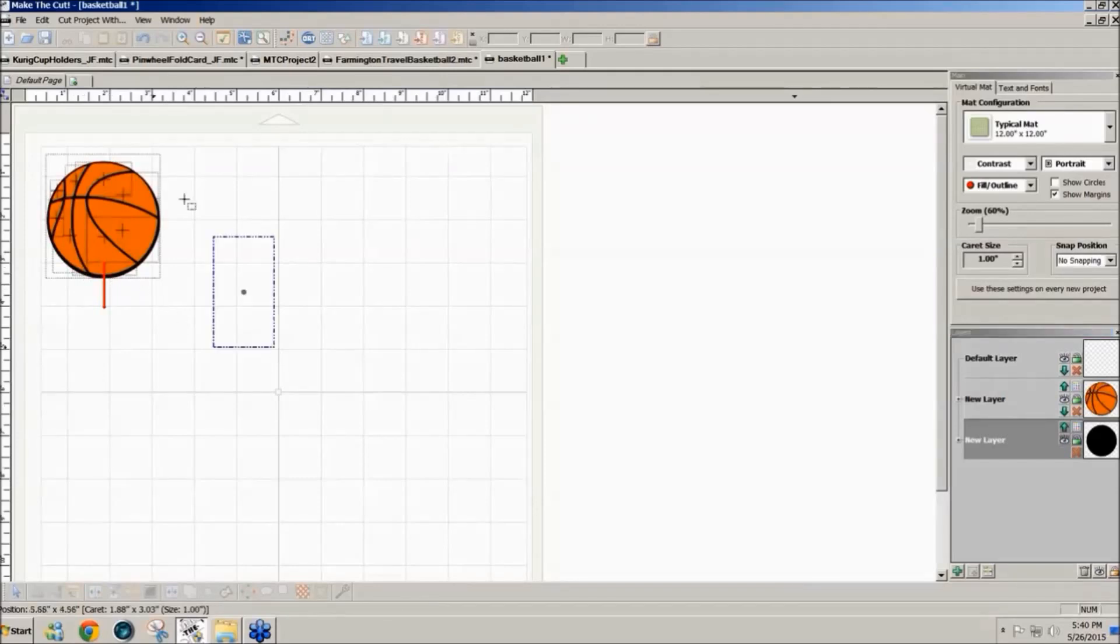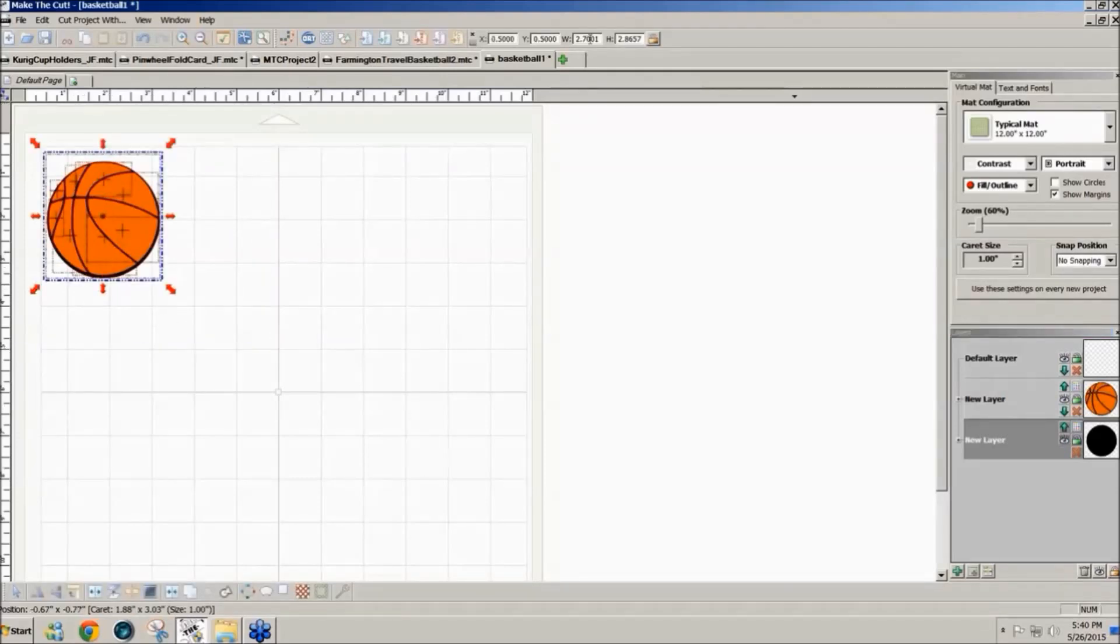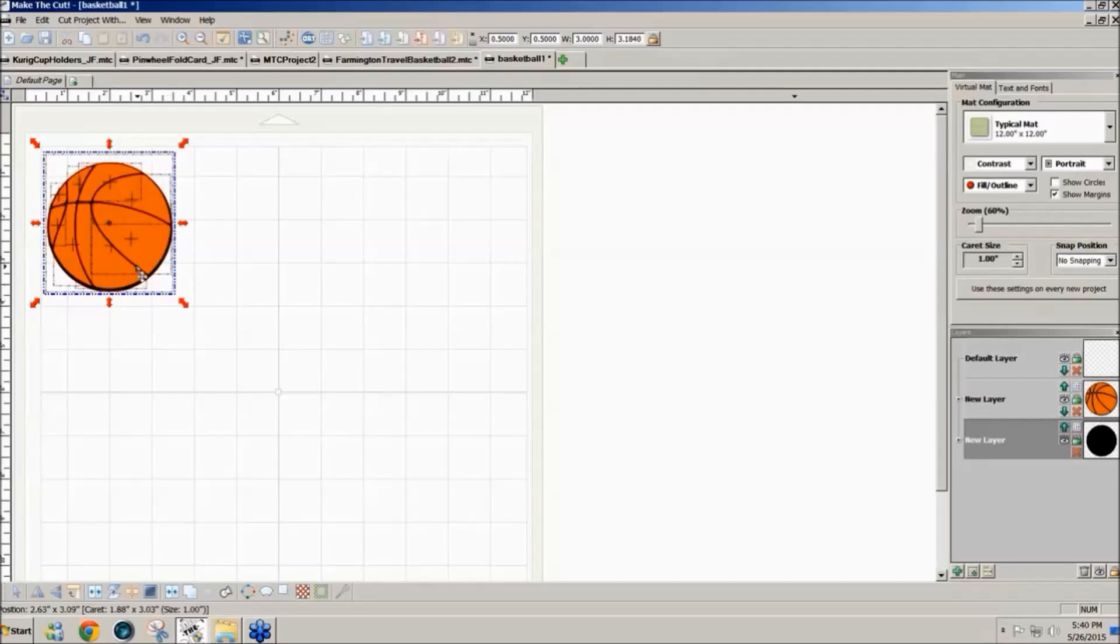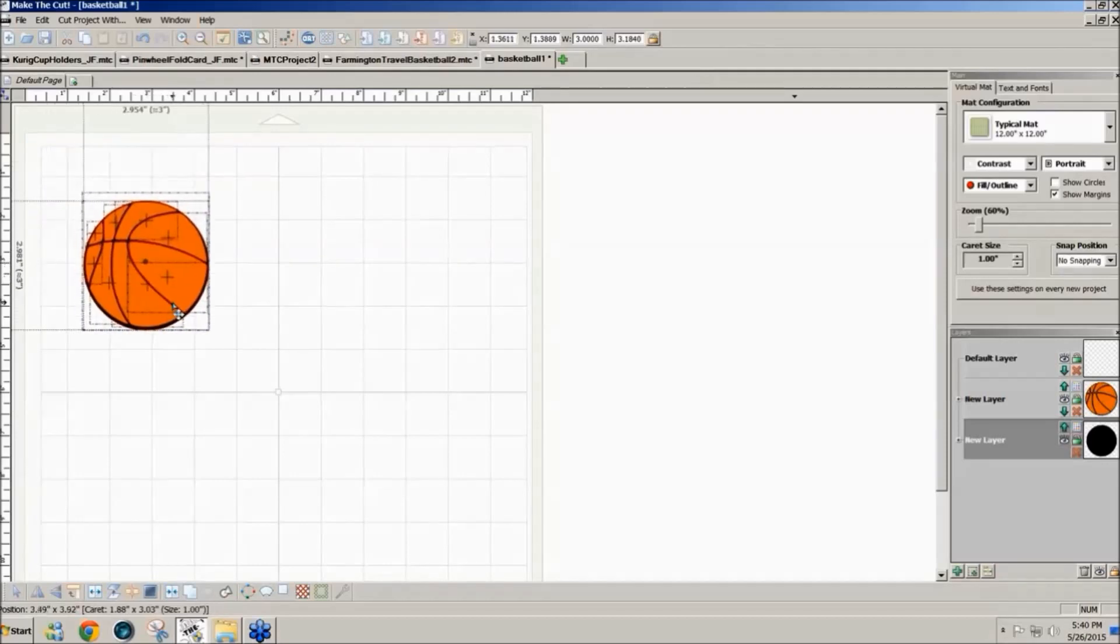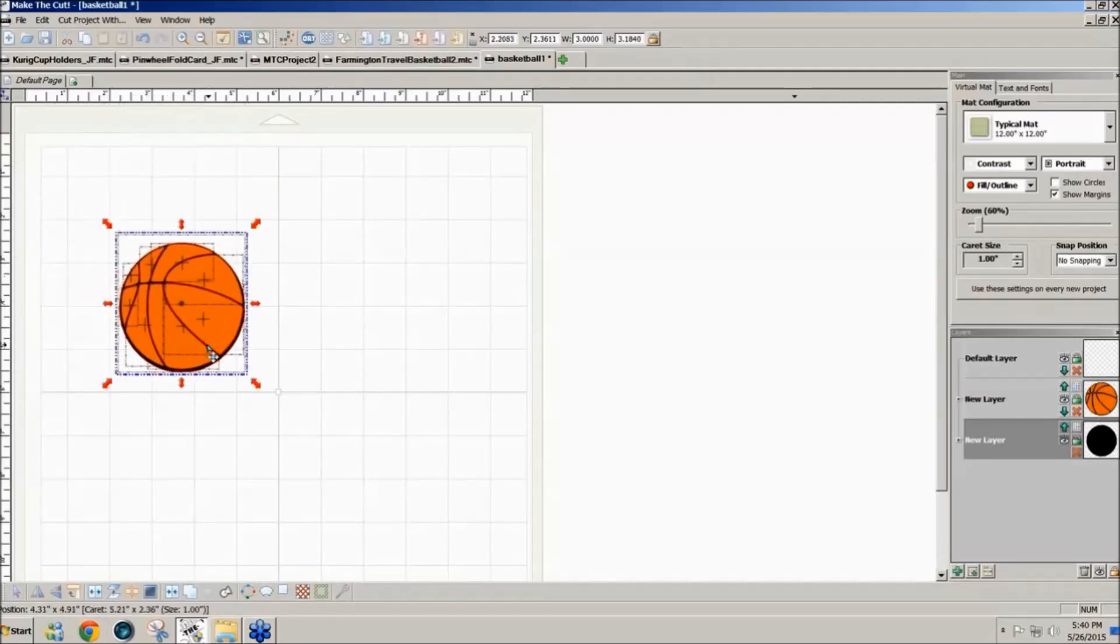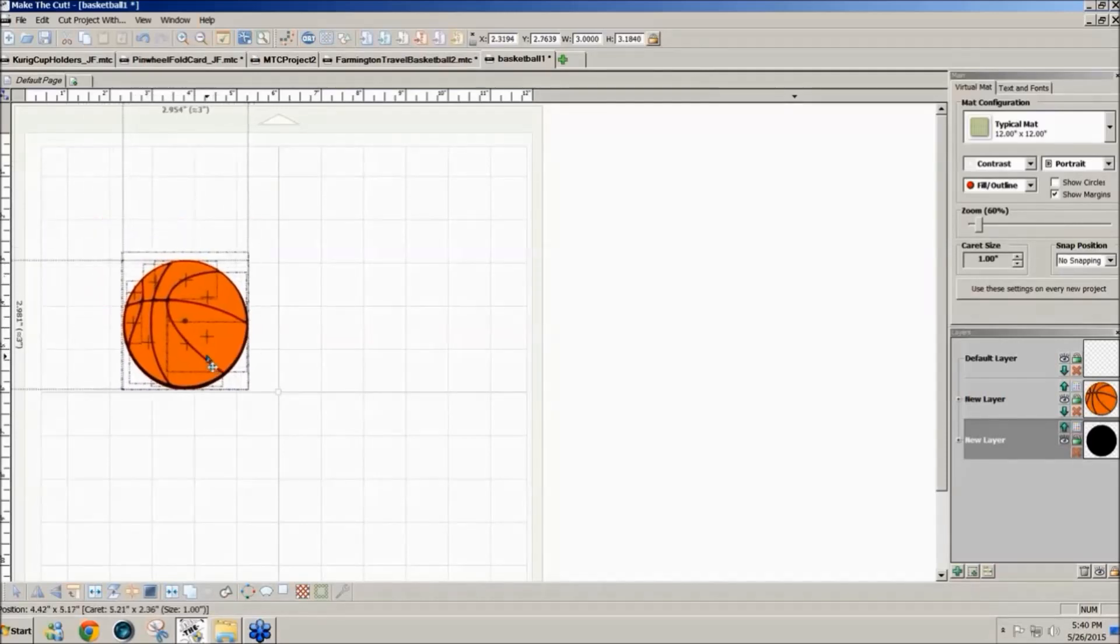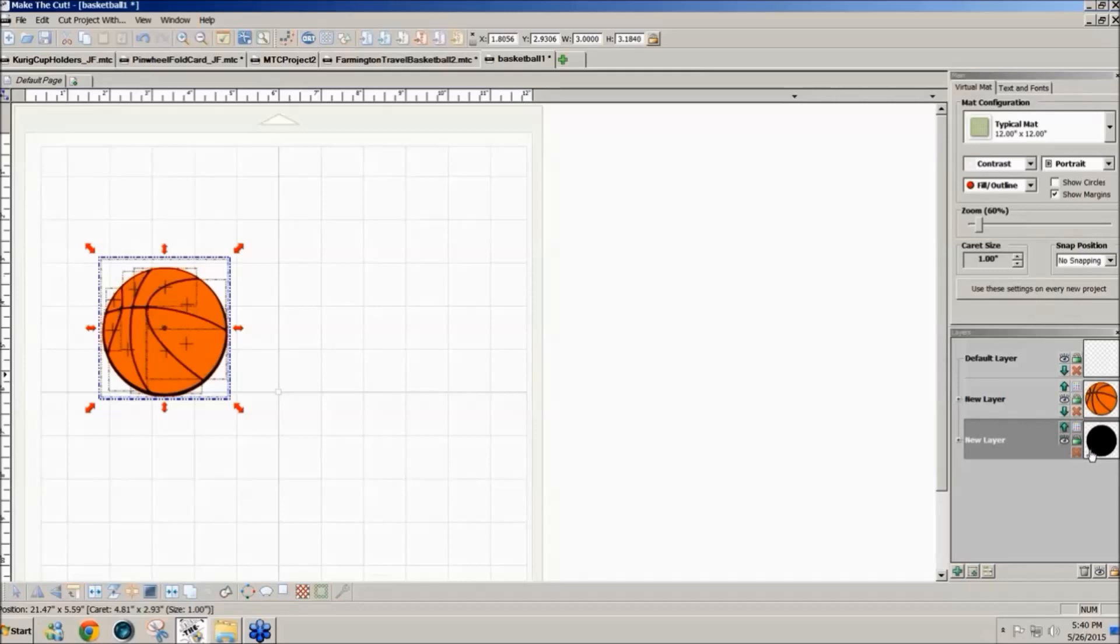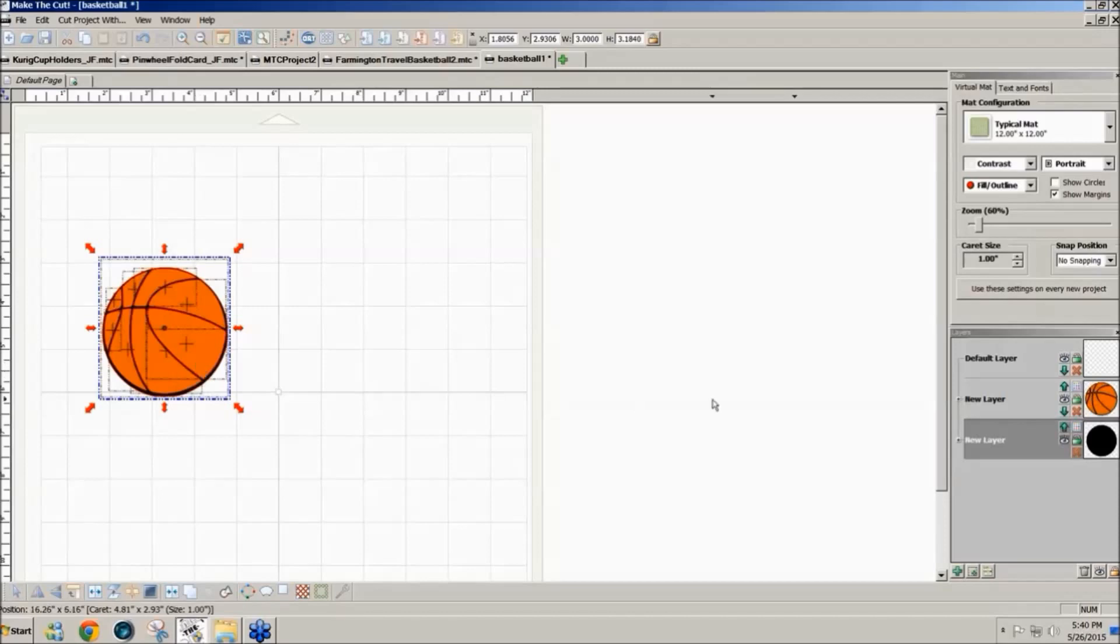What I'm going to do first is resize this to the three inches that she said she wanted it to be. There's a lock icon here we're going to leave that on so that it resizes proportionally so I type three and enter and now we have our three inch basketball and notice on the right that we have a circle on the bottom, a black circle, and then we have the pieces for the basketball layered on top of it.